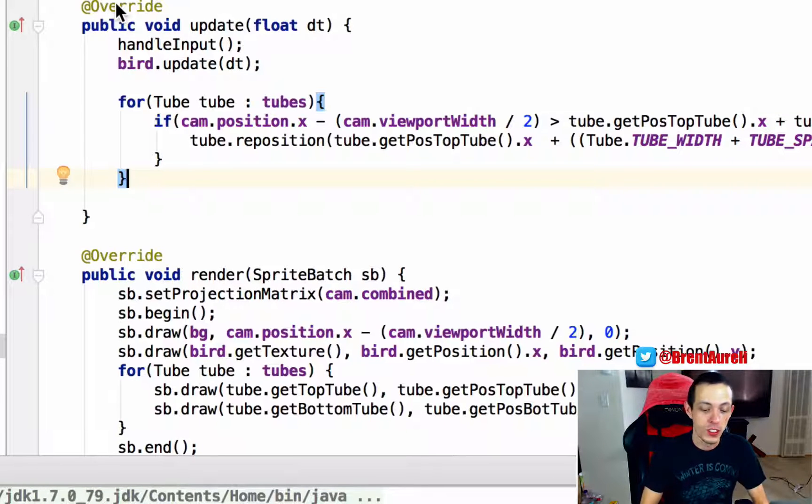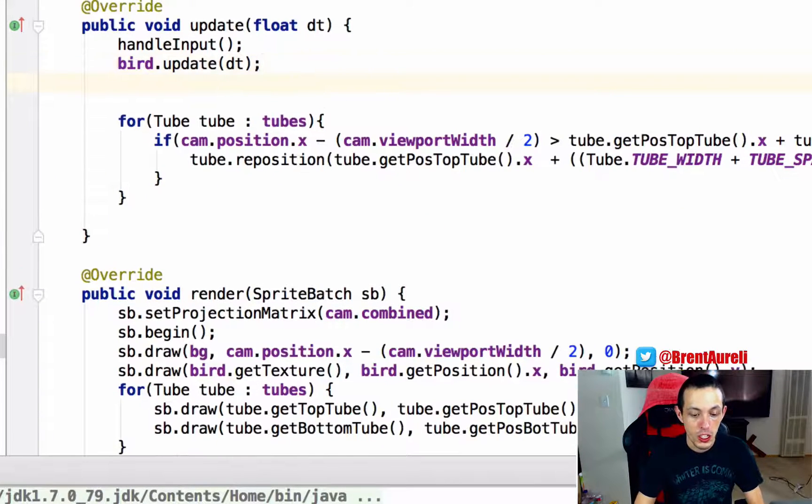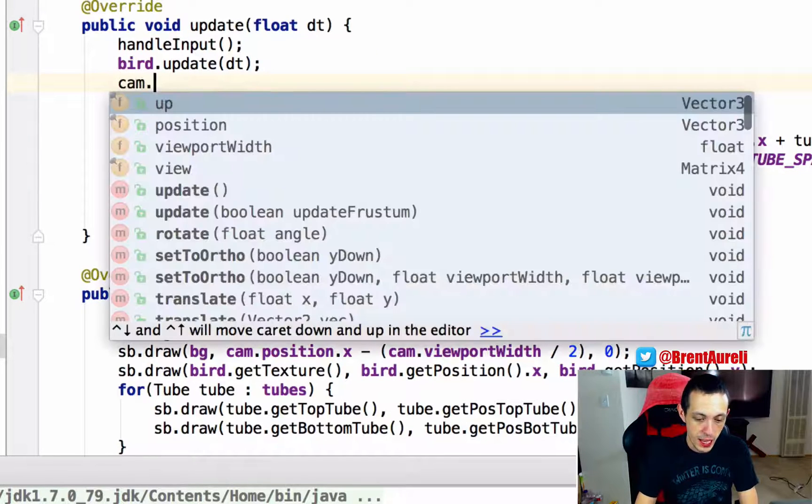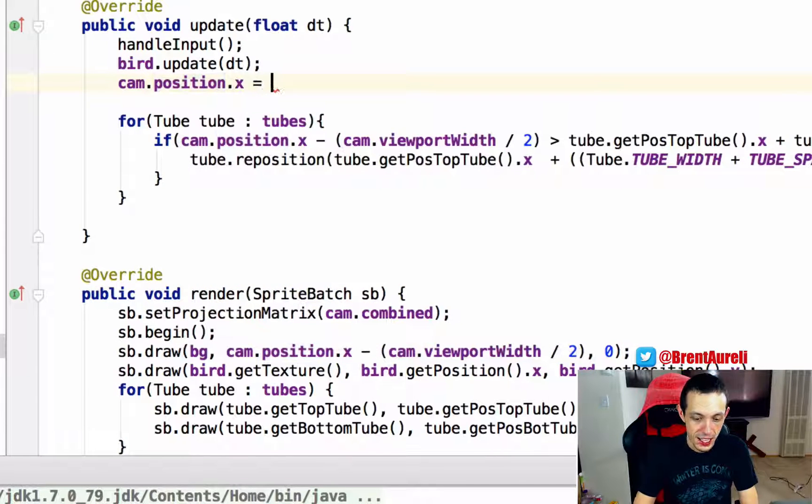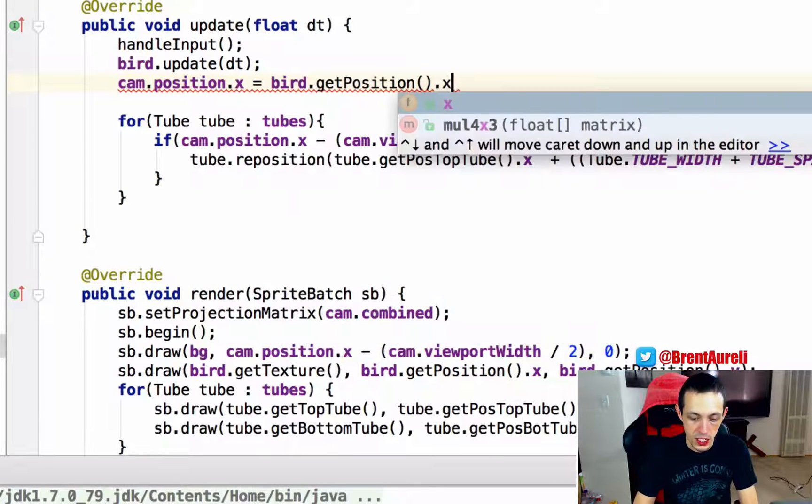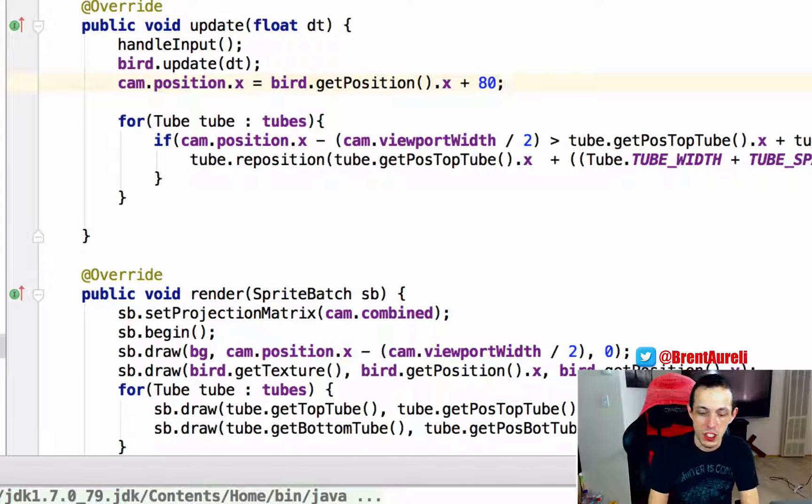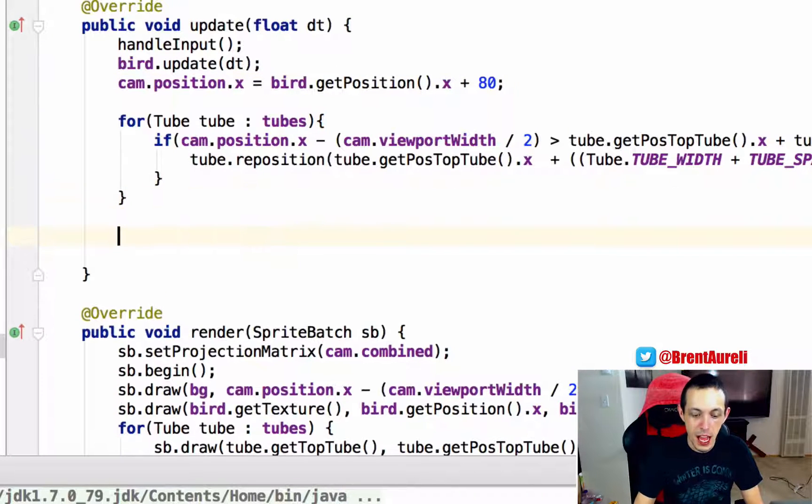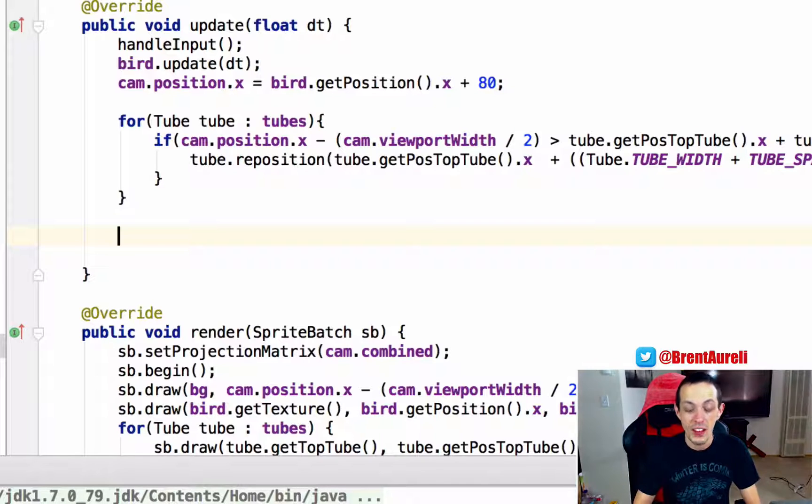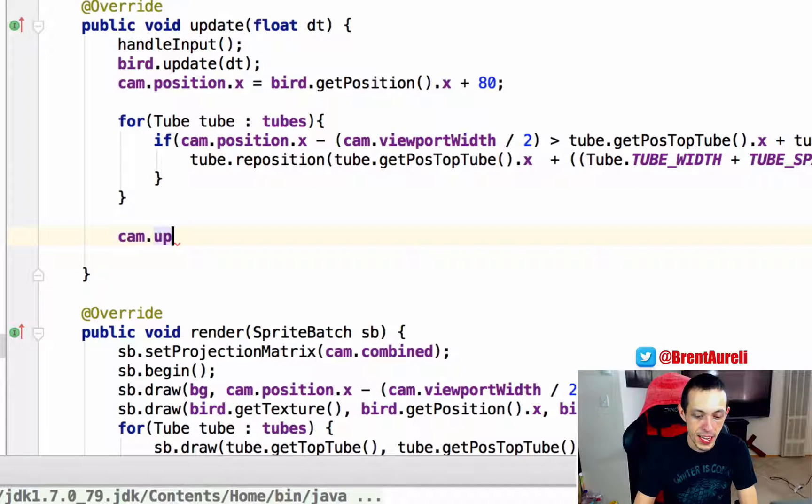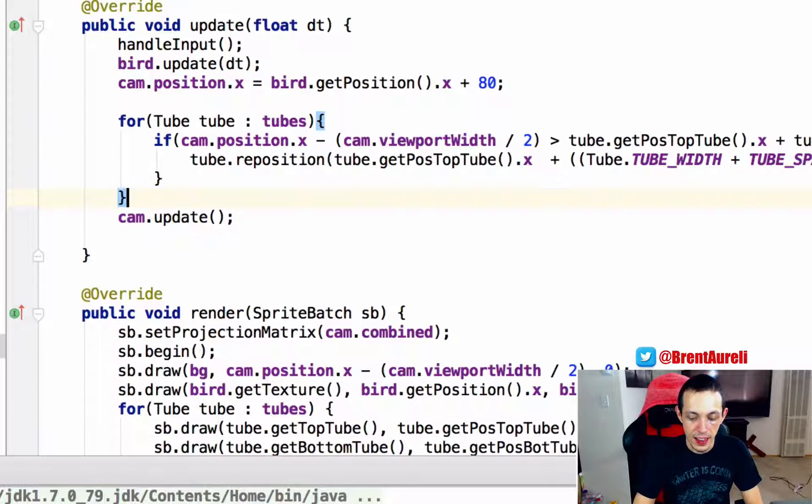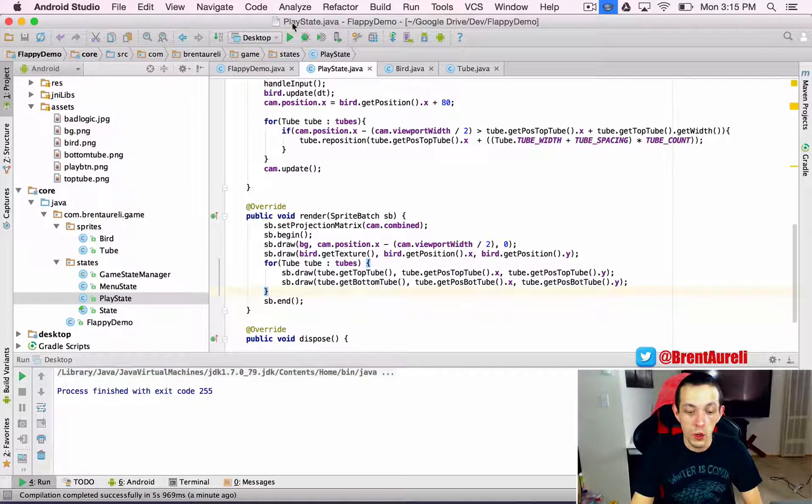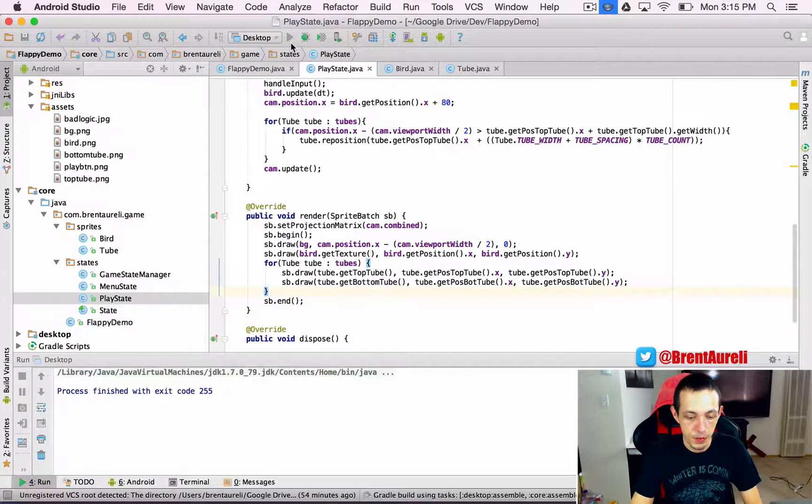So we'll do that in the update method of our play state. We'll say cam dot position dot x equals bird dot get position dot x plus 80 because we're going to offset the camera just a little bit in front of our bird. And then any time we change where our camera is we have to update it, so cam dot update. And that will tell libgdx that the cam has been repositioned. So we're done. Let's go ahead and hit the run button here and test it out.